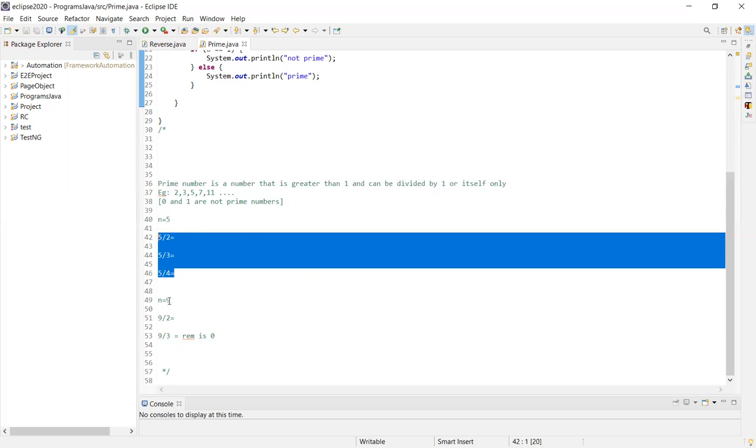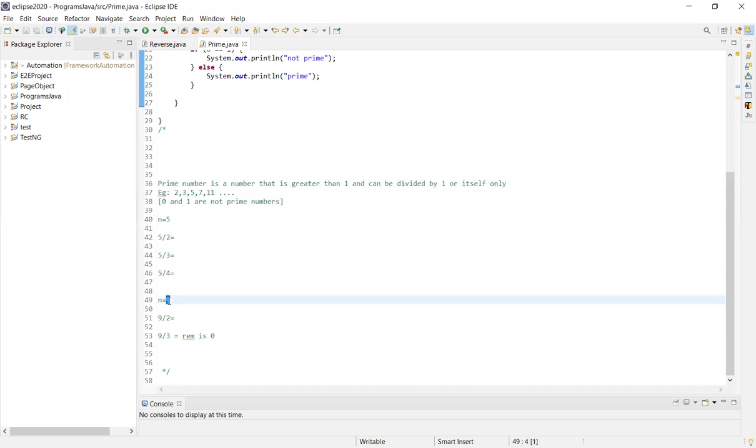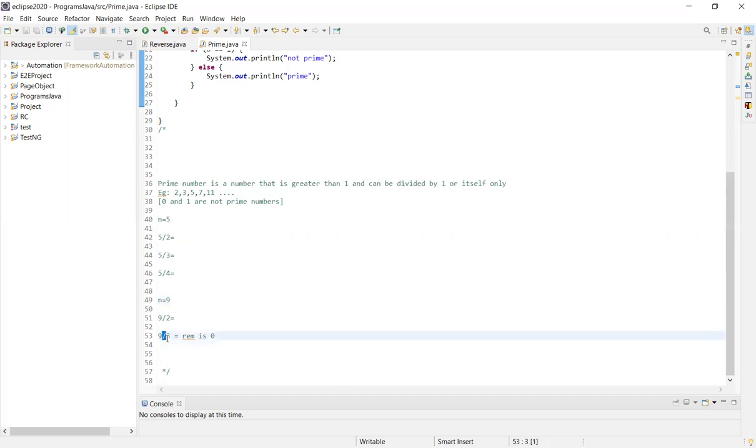For example, 9 is not a prime number. 9 divided by 2 leaves a remainder. But 9 divided by 3 equals 3 exactly. So this is not a prime.